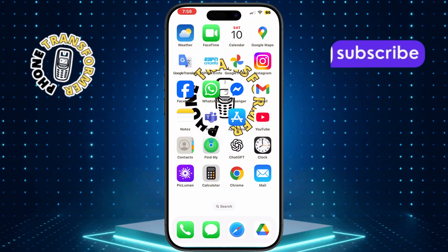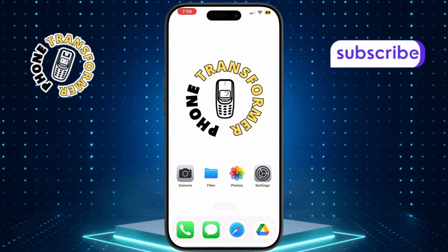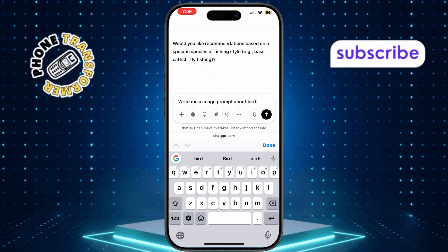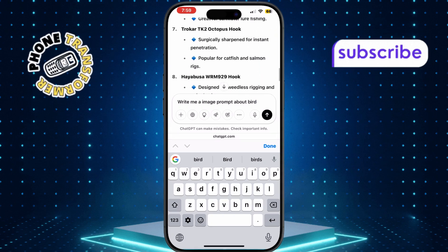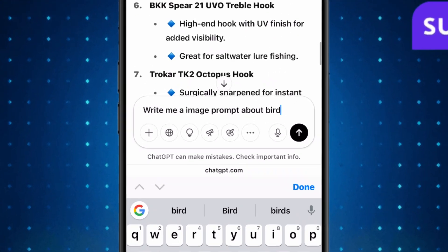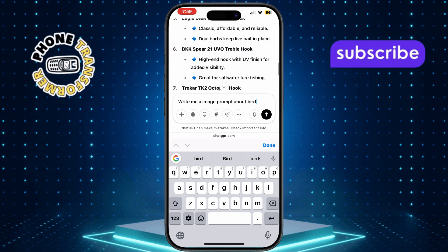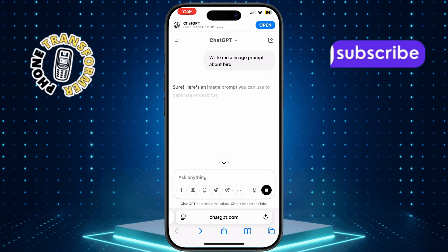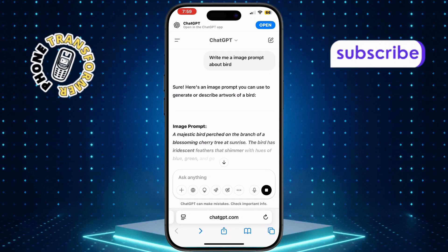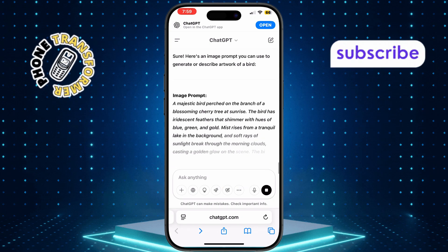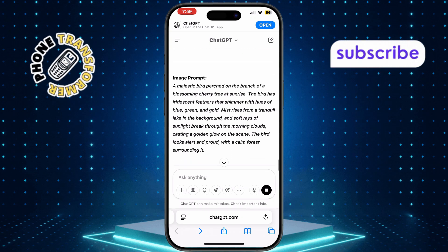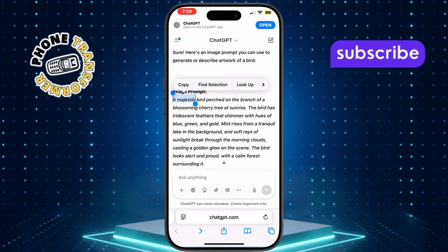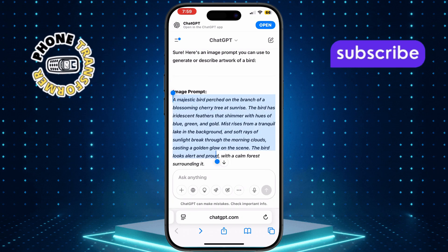Once PicLumen is installed, open your browser and go to the ChatGPT website. In the search bar, type 'write me an image prompt about a bird' or any topic you choose, then tap Send. Wait a few moments while ChatGPT crafts your prompt. This gives you a clear instruction for the AI app.